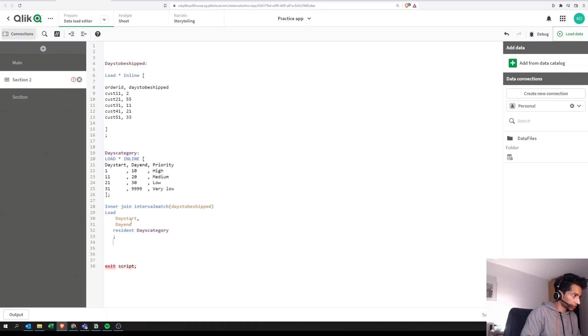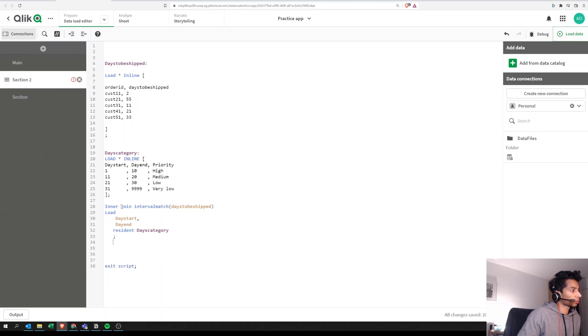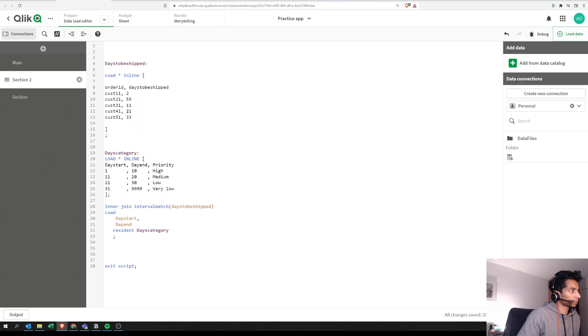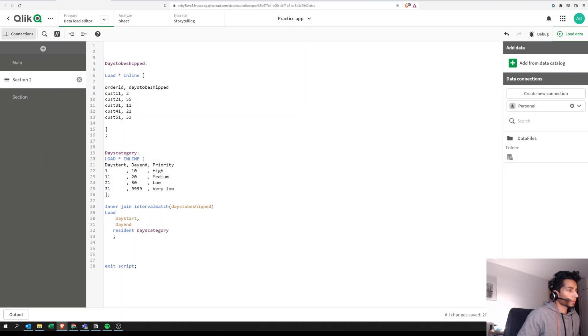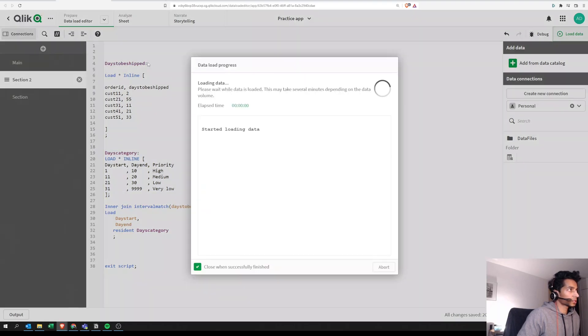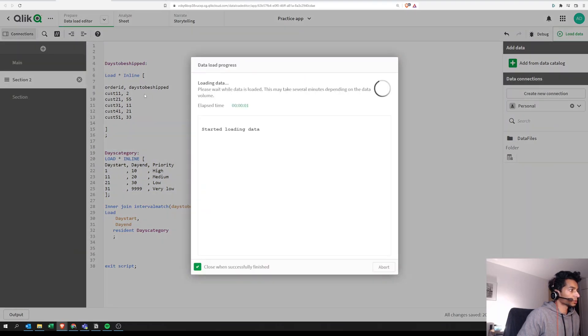So these two fields are in the table called days category. So we're going to say these two fields are in resident days category. So now basically what we're saying is we have a table with a field that we want to match based on our key table. And we're saying join this particular field by interval matching this field with day start and day end. And this day start and day end is in your key table here. So let's load it and see what happens.